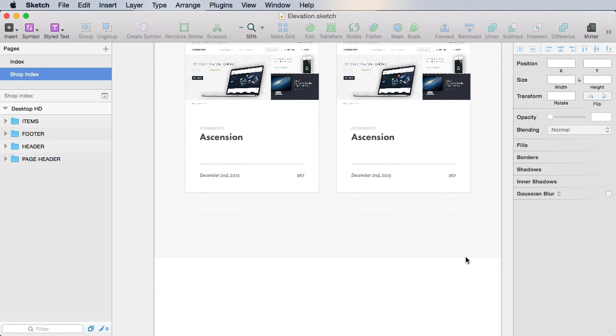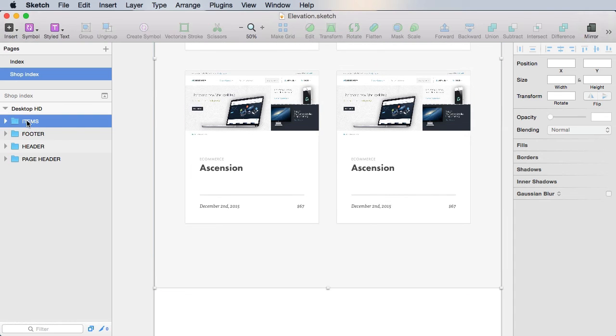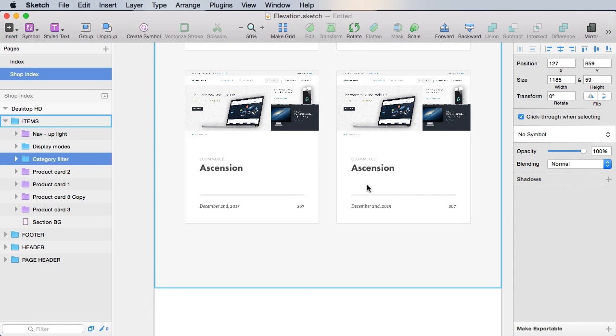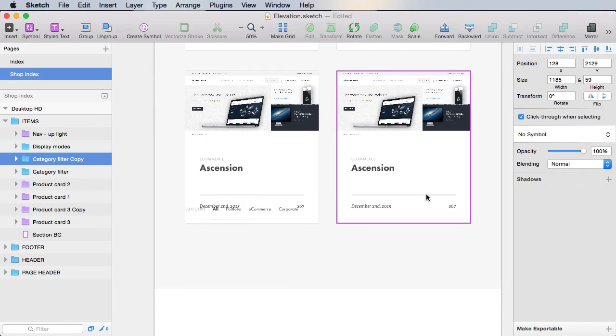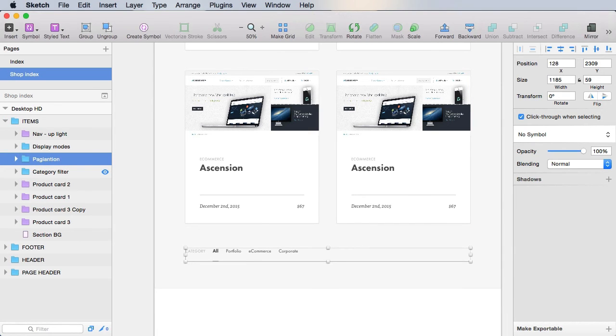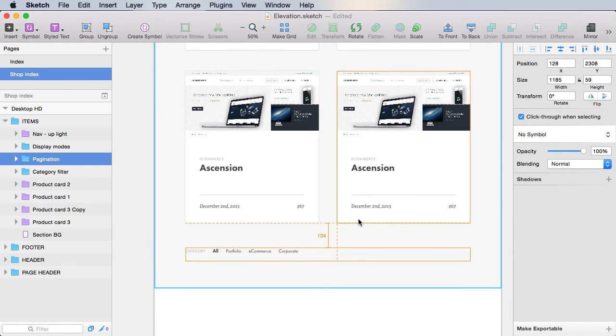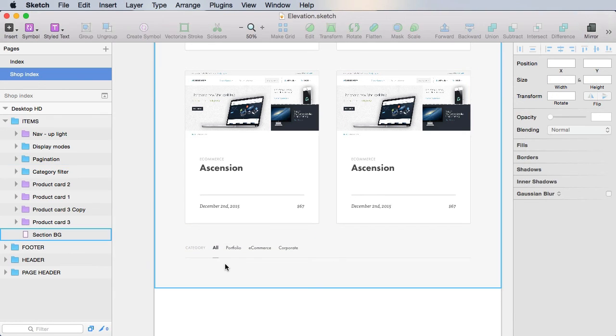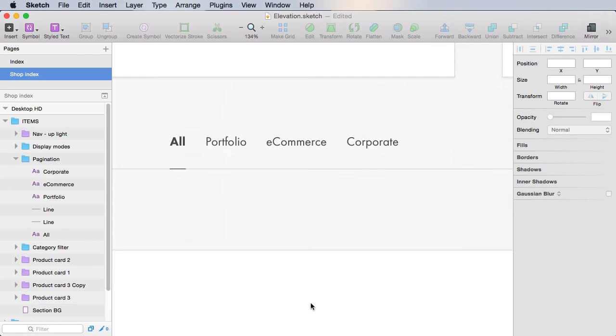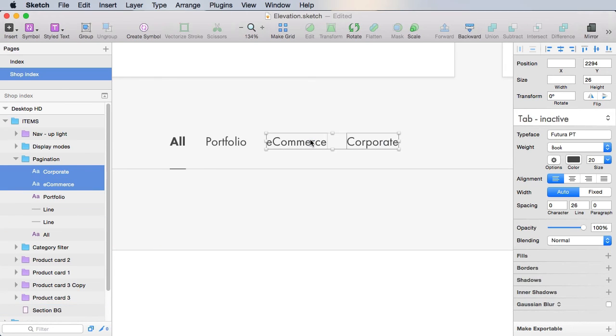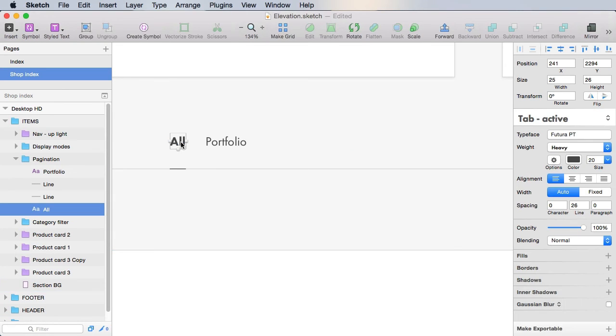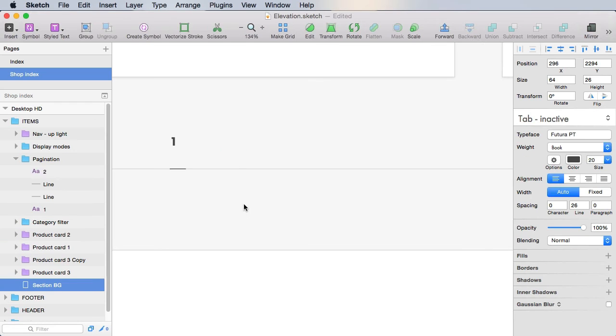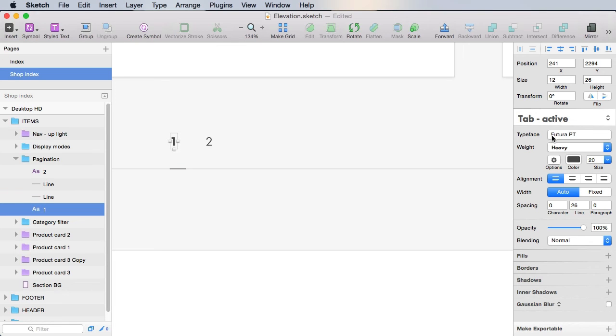And now, since we can have multiple products per page, we need a pagination control. For that, we're actually going to duplicate the category filter. We're going to align it in the center there, bring it down, and rename it to pagination. We're going to position it at 90 pixels from the content above. Now on the pagination, we're actually going to have a couple of items. Let's actually create an active and an inactive pagination item. This will be number one, this will be number two. The number one, which is the active one, will have these exact specs.